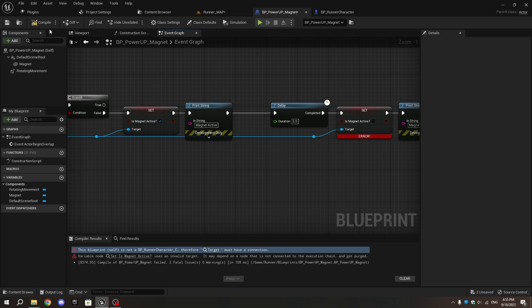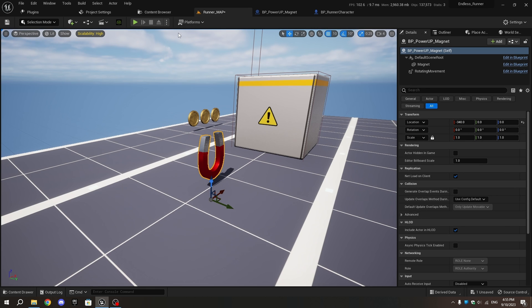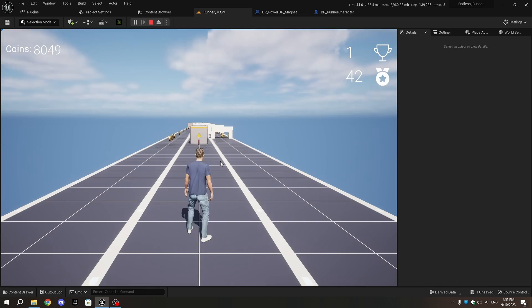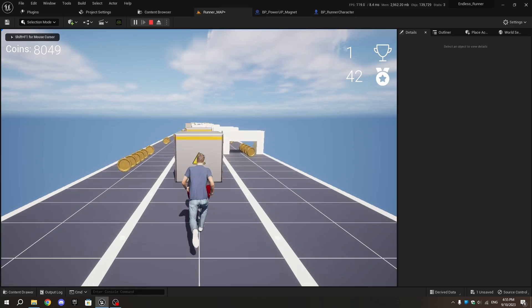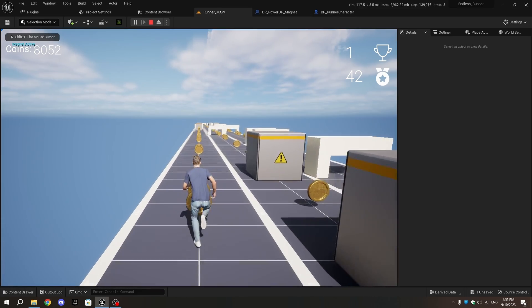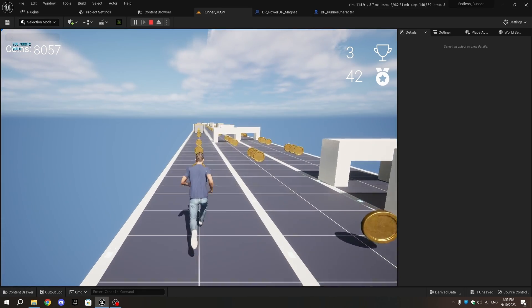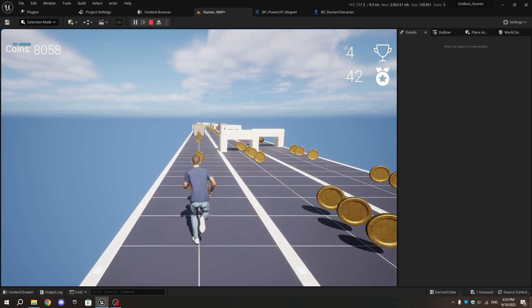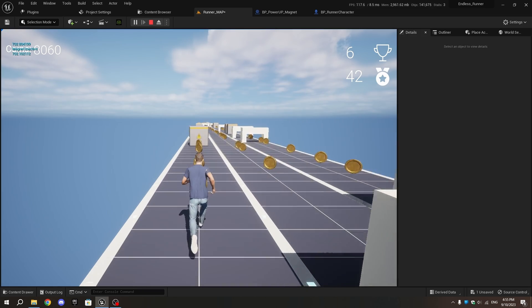Go to the level and press Play. Collect the magnet placed earlier and check if it works. As you can see, it's working. Now let's make them spawn in the level.